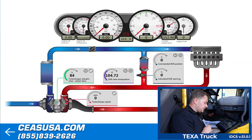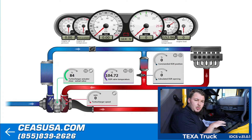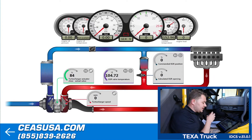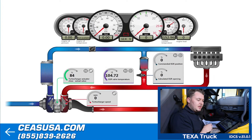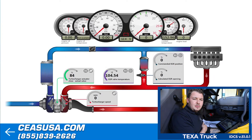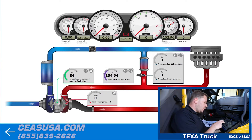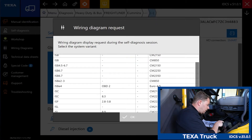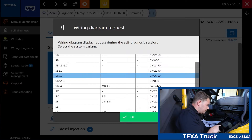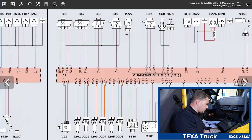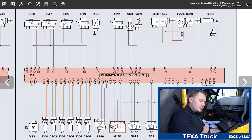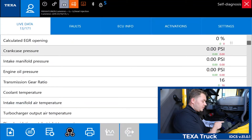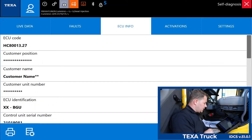A new feature that TEXA just released is the ability to go from the dashboard function straight into the wiring diagram. So if we see a data PID that is erroneous — reading obscure numbers — and we need to find where that component is on the wiring diagram, all we have to do is click. We select our ISB 6.7 CM 2350, hit OK, and again it's going to illuminate where that component is on the wiring diagram. Moving to the other tabs, we have our ECU information, which gives us all of the pertinent ECU data that the ECU is pushing out.